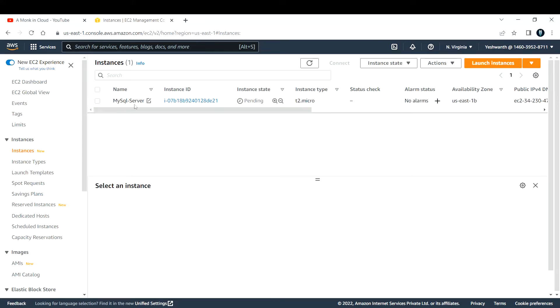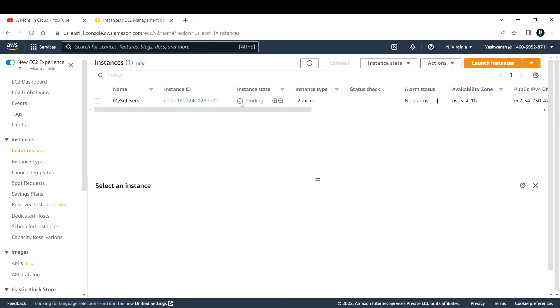Now if you see, I've created this EC2 instance, but the instance state is still pending. We'll come back when the instance state changes to running and the status check is 2 by 2 passed.